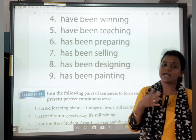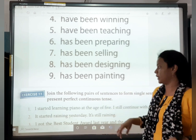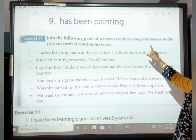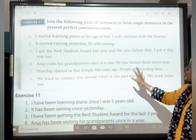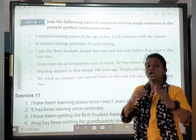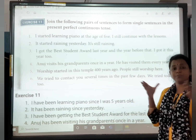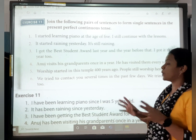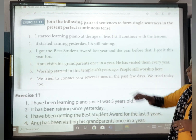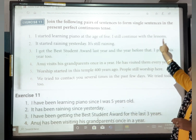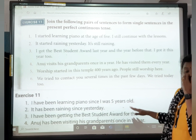So remember: for singular — has been, and the verb gets the ing form. Now exercise 11: join the sentences using the present perfect continuous tense. I started learning piano at the age of five. I still continue with the lessons. Joined: I have been learning piano since I was five years old. It started raining yesterday. It is still raining. Joined: It has been raining since yesterday. I got the best student award last year and the year before that. I got it this year too. Joined: I have been getting the best student award for the last three years.